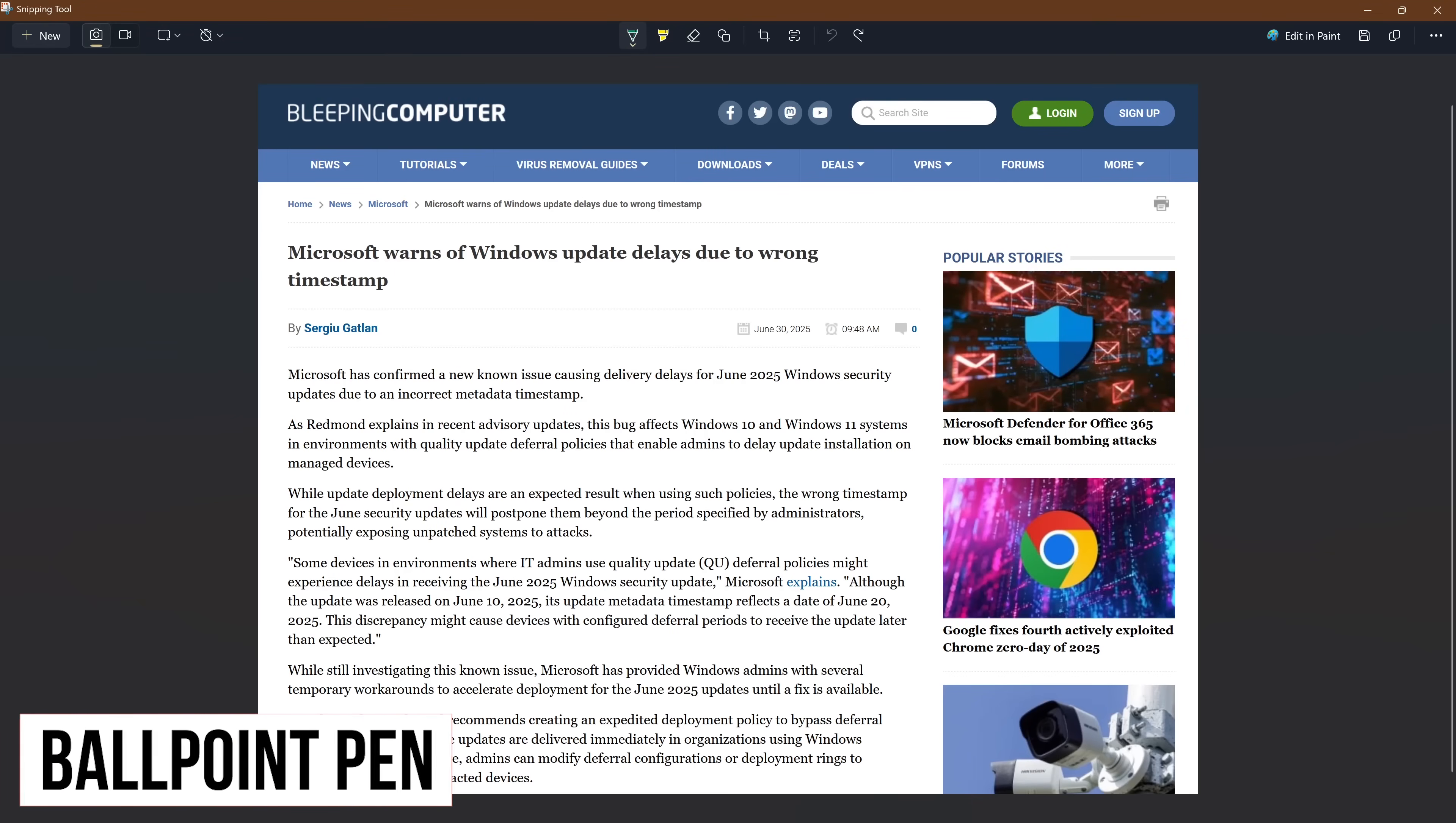After you've taken a screenshot, the snipping tool opens its editor where you can mark it up prior to saving it to your computer, sharing it with others, or printing it out.